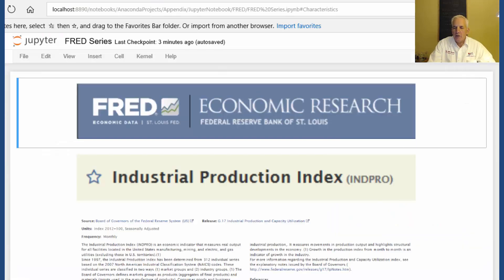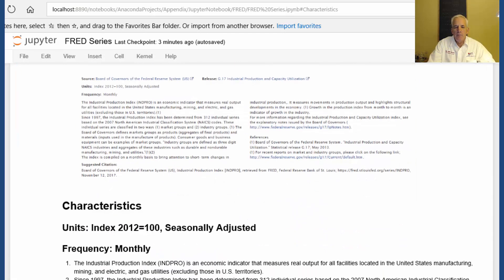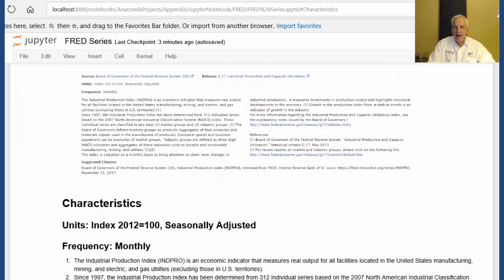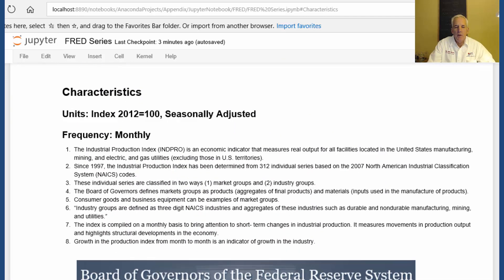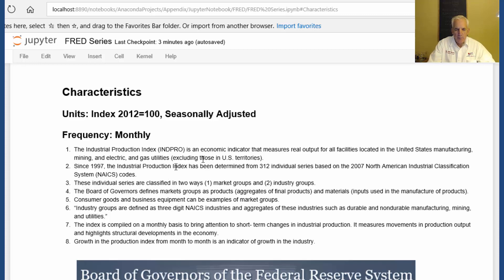These are the characteristics of the NPRO. They're too small to read, so I have them blown up for you. It's indexed 2012 at 100, it's seasonally adjusted, and the frequency is collected monthly.